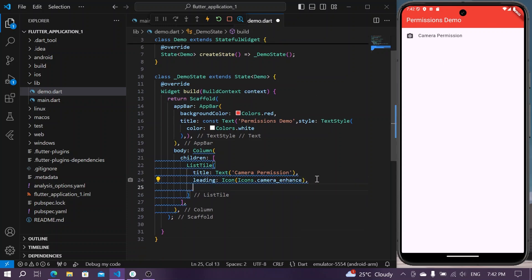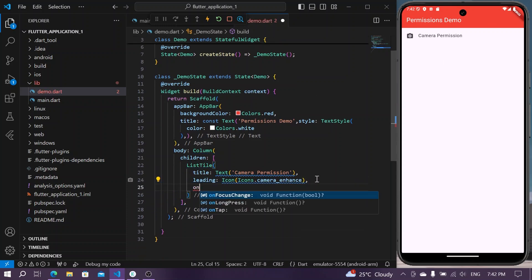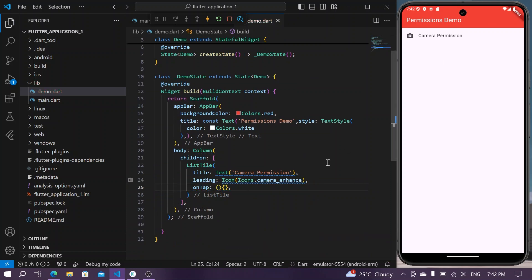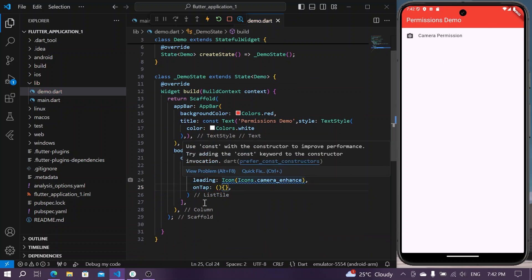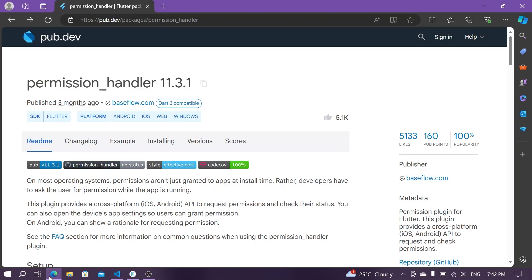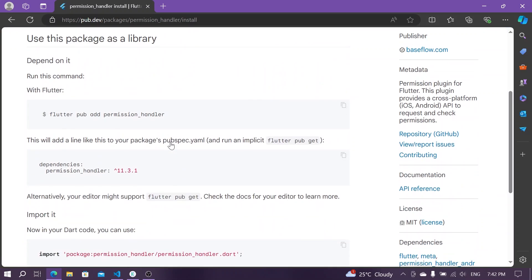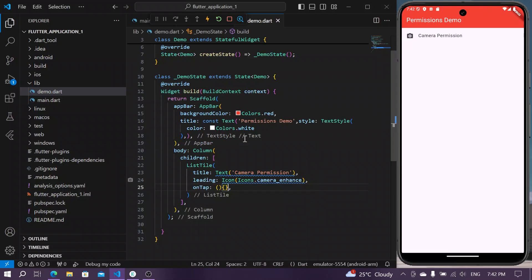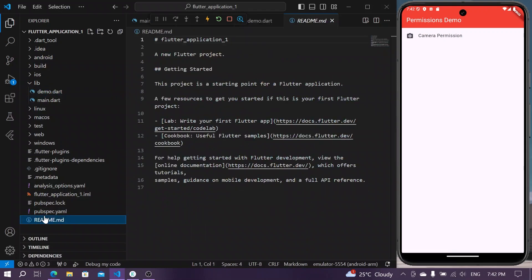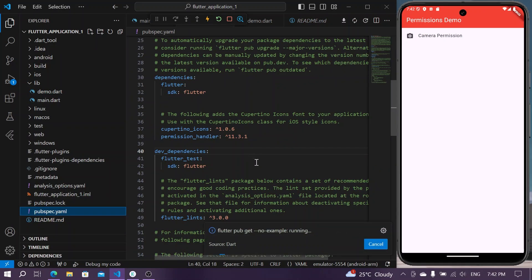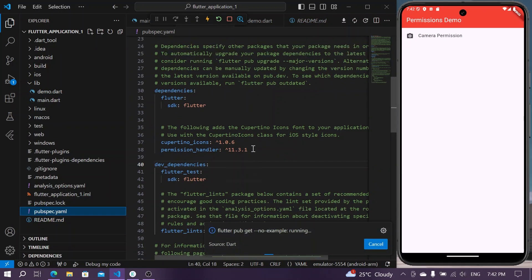We'll have an on tap property for our list tile. Before that you can go to pub.dev and search for the permission handler. Go to installing, copy these dependencies and install it in your system. Go to pubspec.yaml, paste it here and install it in your system.